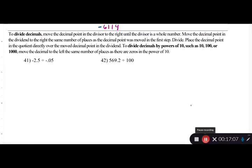For dividing decimals: move the decimal point in the divisor to the right until it becomes a whole number. Move the decimal in the dividend the same number of places to the right. Divide, and place the decimal point in the quotient directly above where it now sits in the dividend. To divide by powers of 10 like 10, 100, or 1000, move the decimal to the left the same number of places as there are zeros.